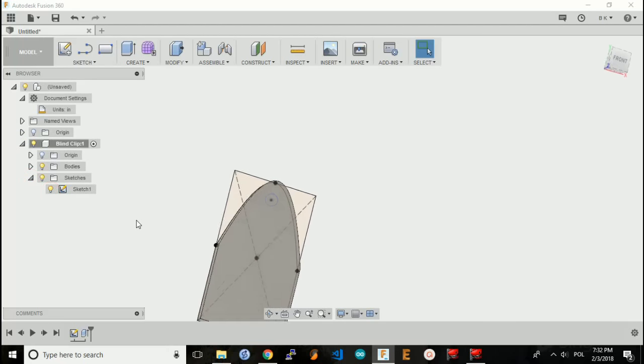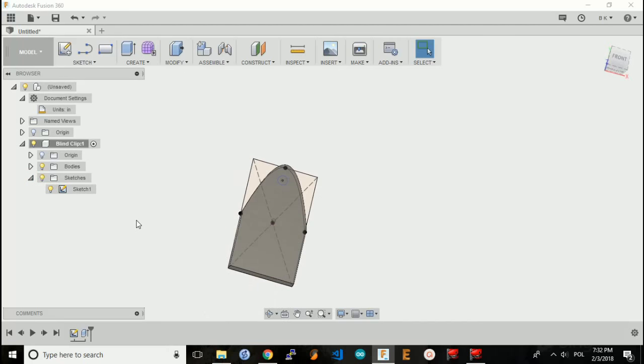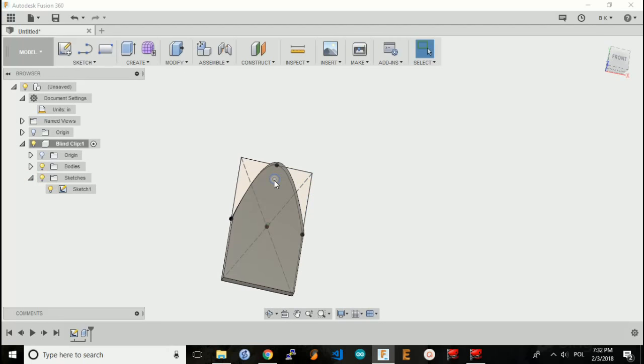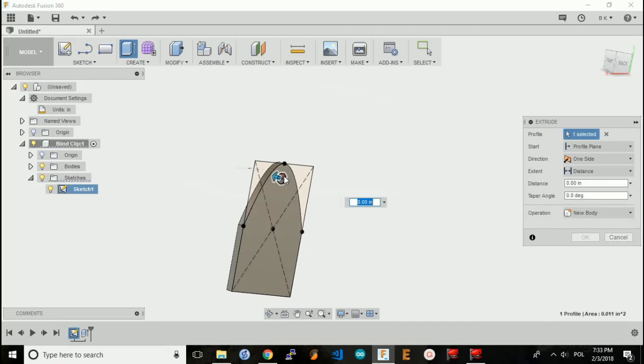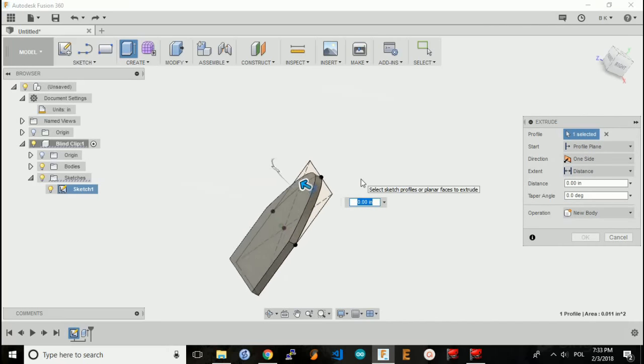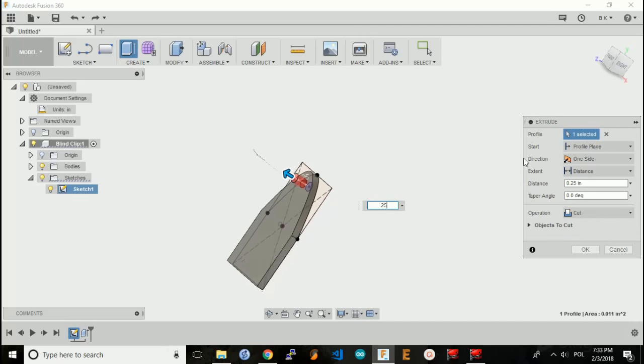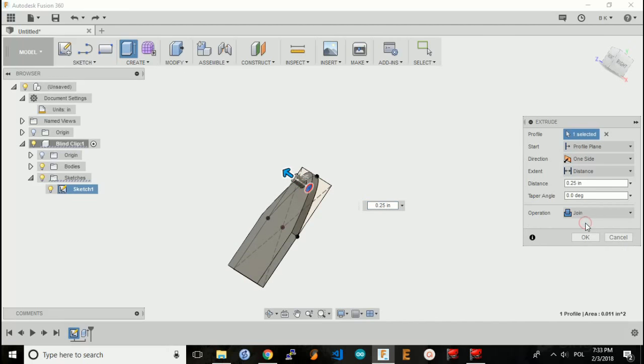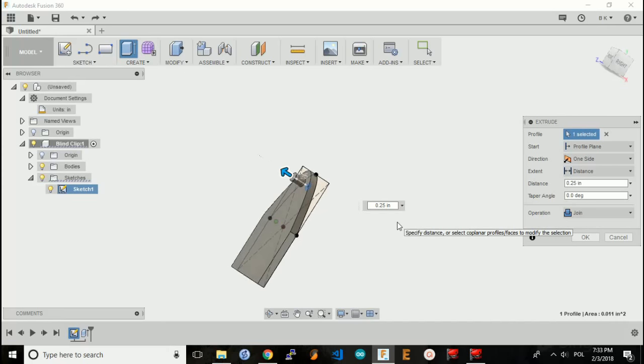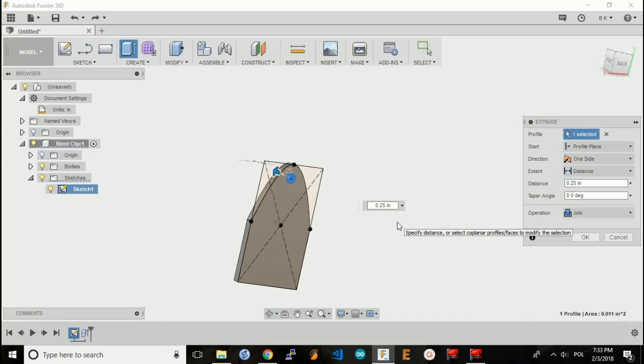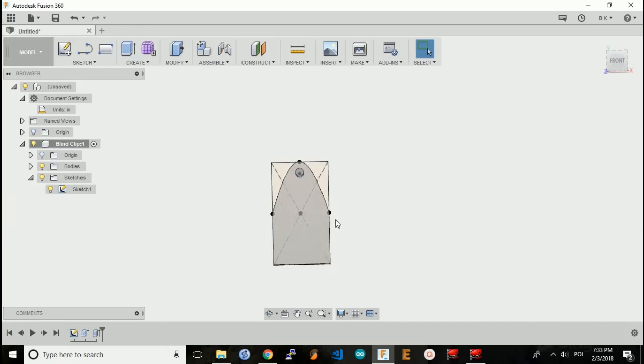I'll continue to show the sketch so I can extrude the next piece, which is the pin. And the pin is 0.25 inches high. But I'm going to change my operation here to join, because otherwise I'll just create a hole through the piece I just extruded. I can hide this sketch.